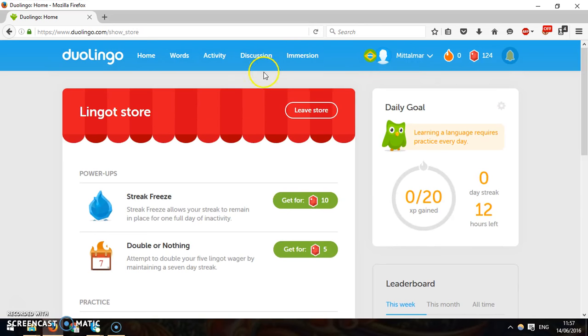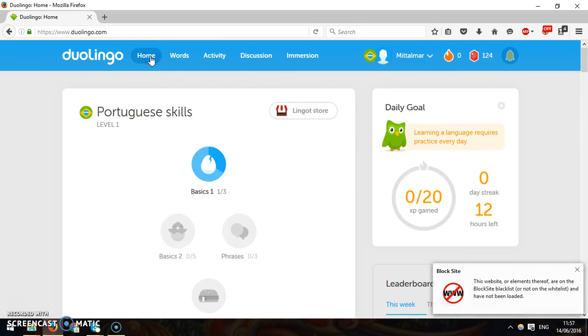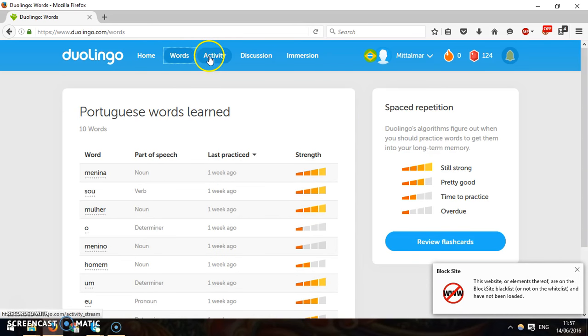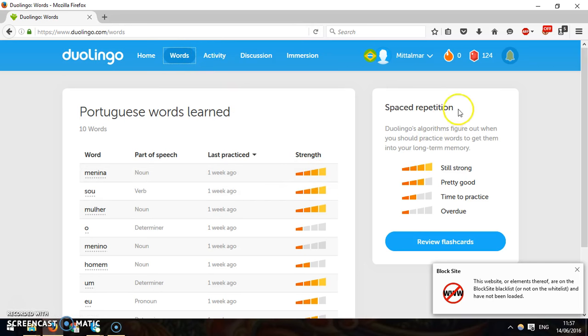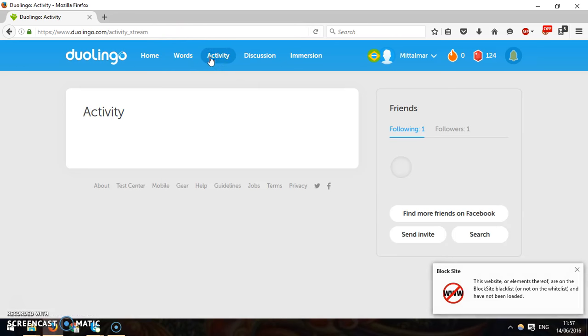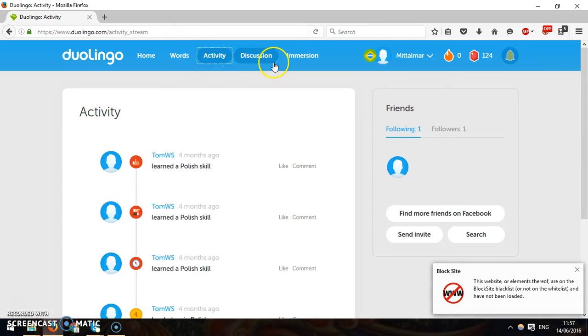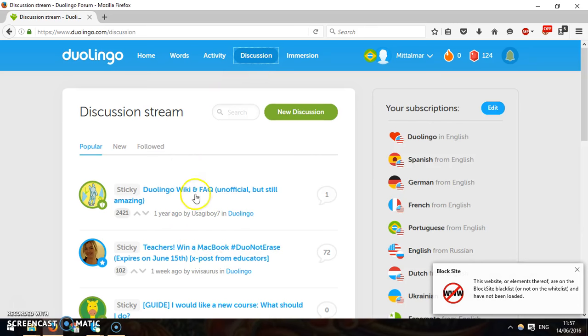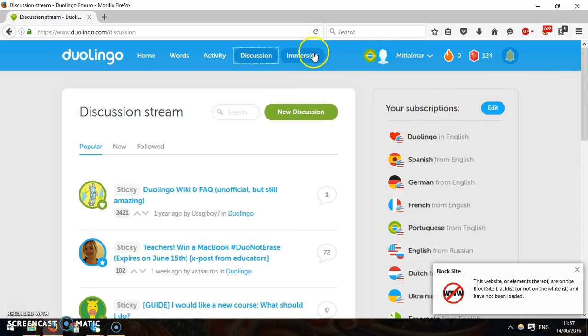So, yeah, Duolingo is pretty sweet. There's the home. Here's all the words you've supposedly learned. It shows how well you know them using spaced repetition. This shows what I've been up to. And yeah, this has a bit of discussion about languages and so on.